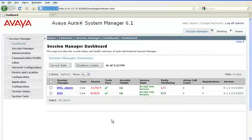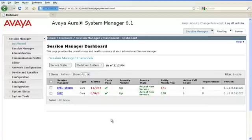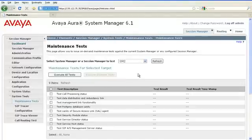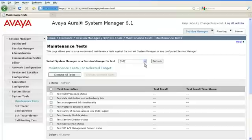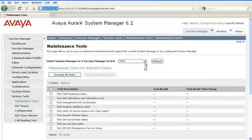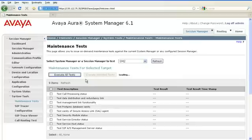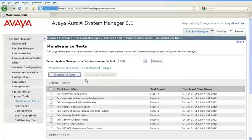To test the Session Manager instance, navigate to System Tools, Maintenance tests. Select the appropriate Session Manager instance from the drop-down list and go ahead and execute all the tests. Make sure that the test results are successful.